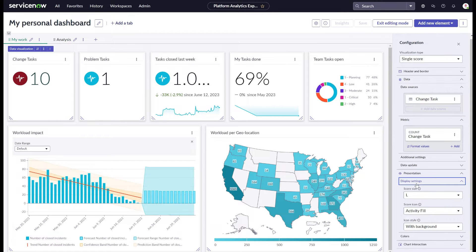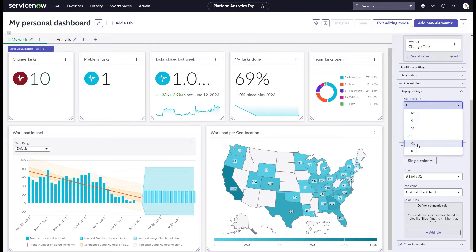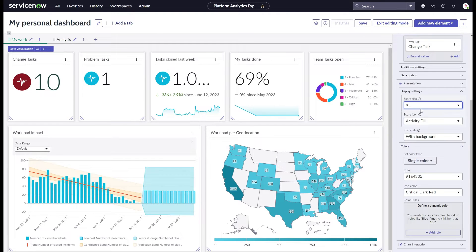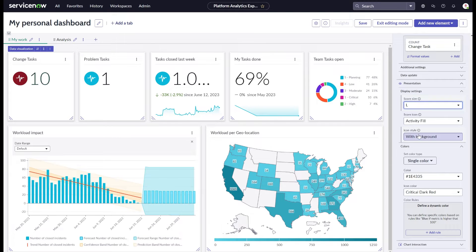For most charts, you will have styling options around display and colors. But similar to the other chart options, this all depends on the chart you selected. Naturally, different charts allow different settings.